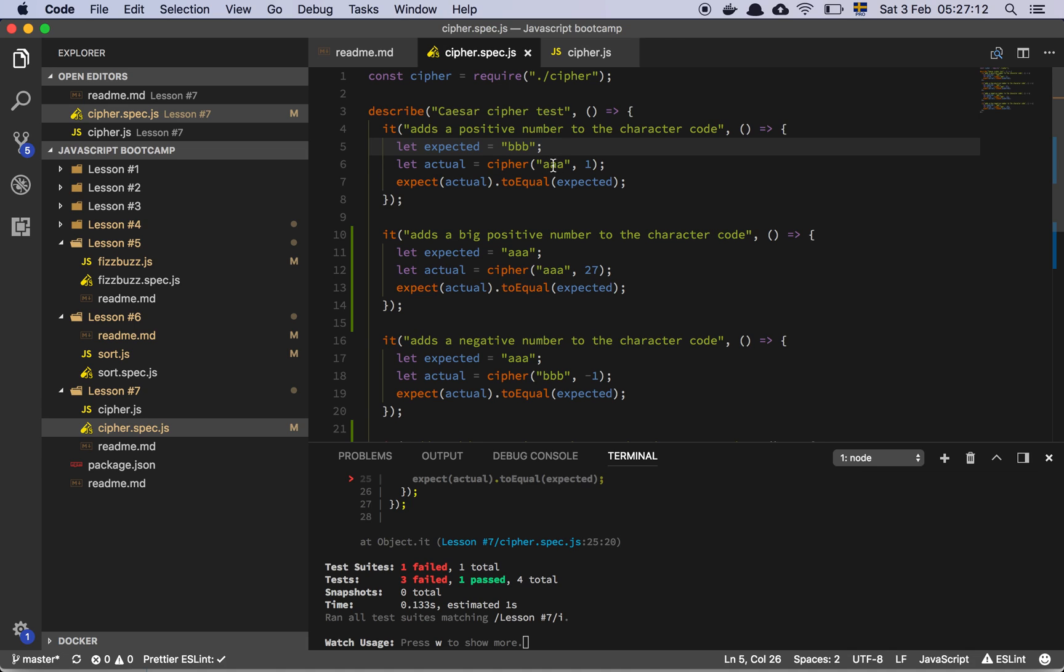then yeah, exactly, because B is the next number. So if I add 1 to all these letters here, I'm going to get back these letters, or a string of these letters. That makes sense.